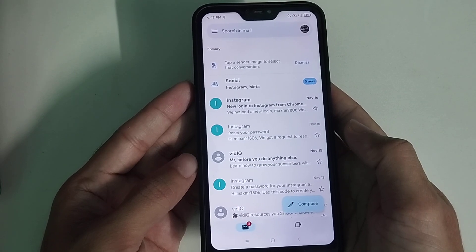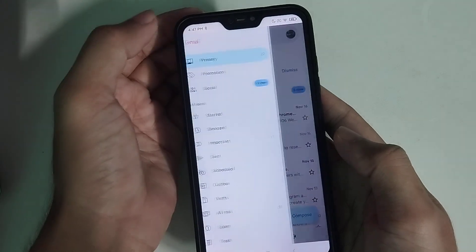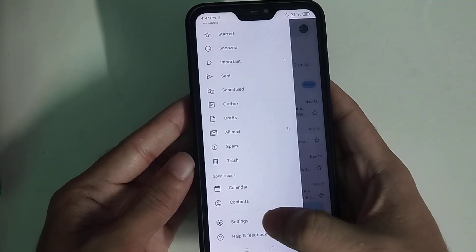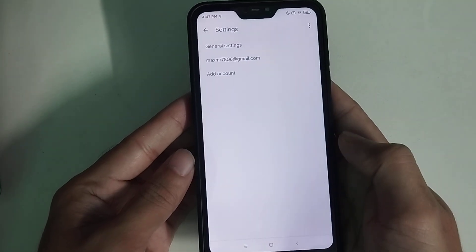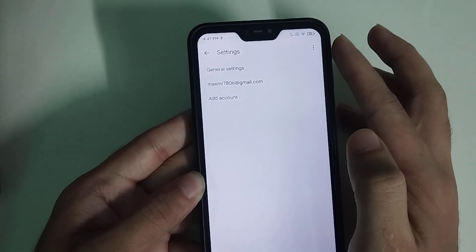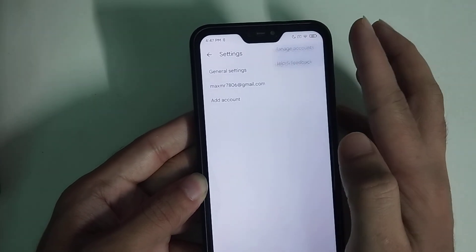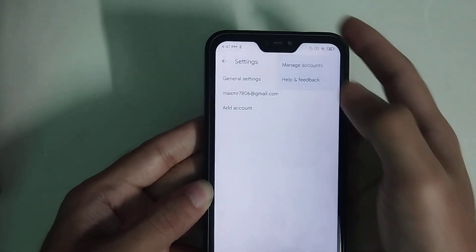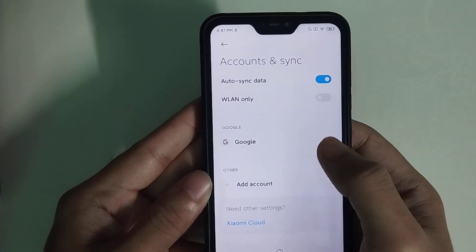Now click on the top left corner three-line menu bar icon, then scroll down and select Settings. Now select your profile, and in the top right corner there is a three-dot icon. Select Manage Account, then select Google.